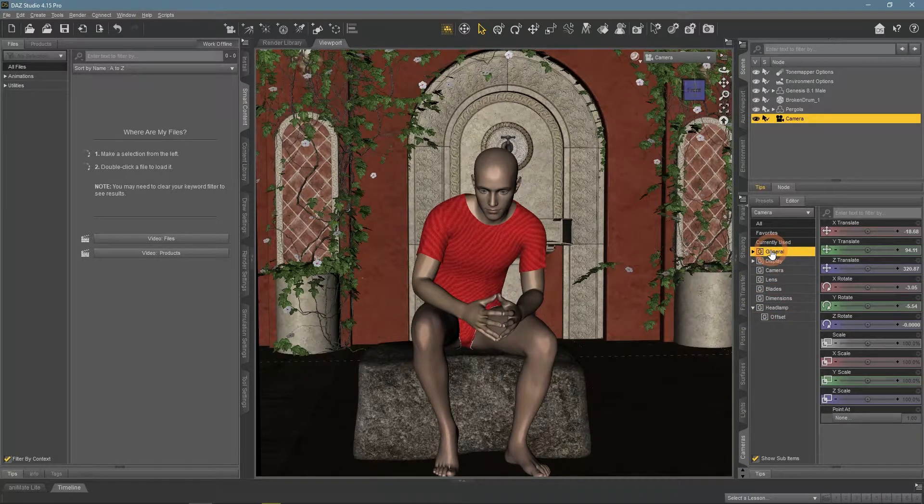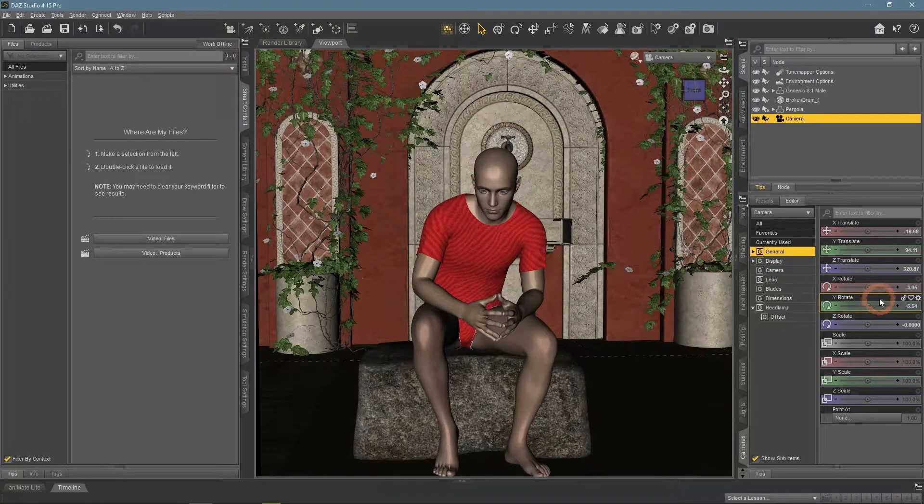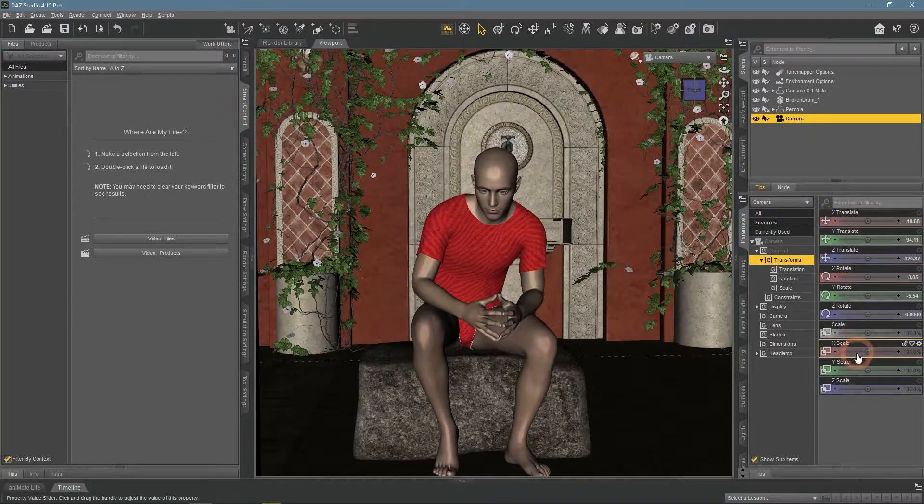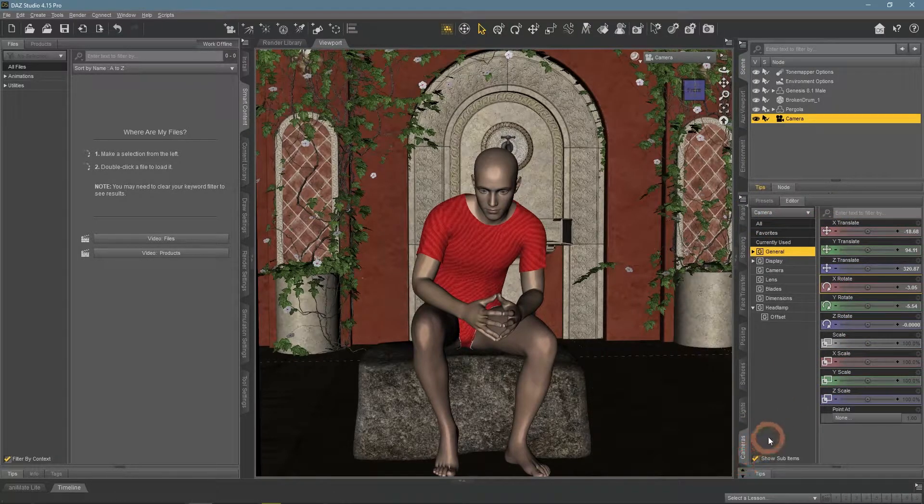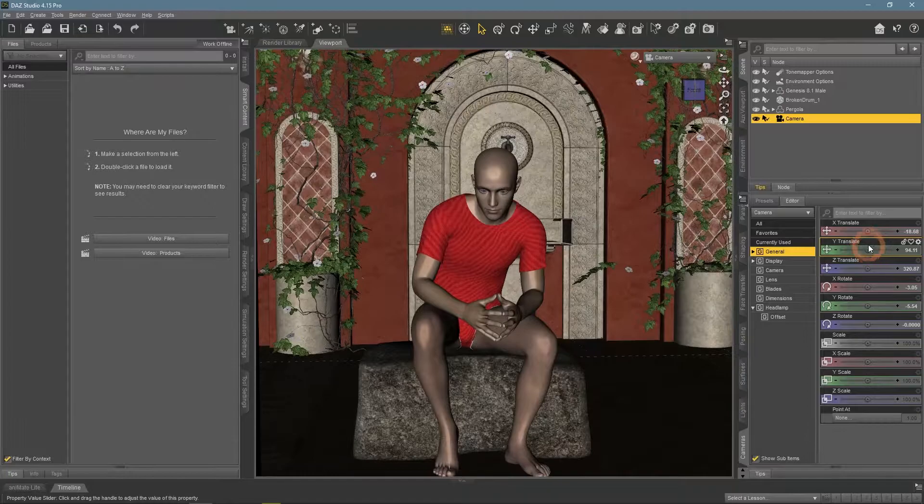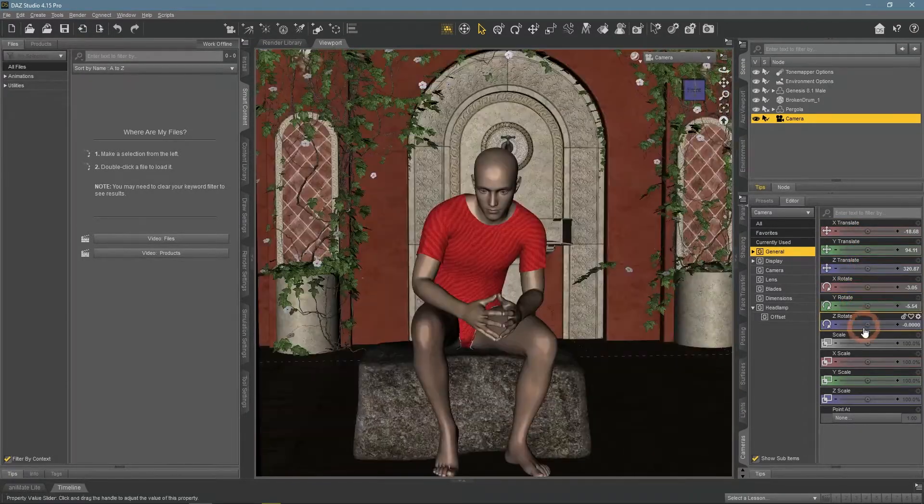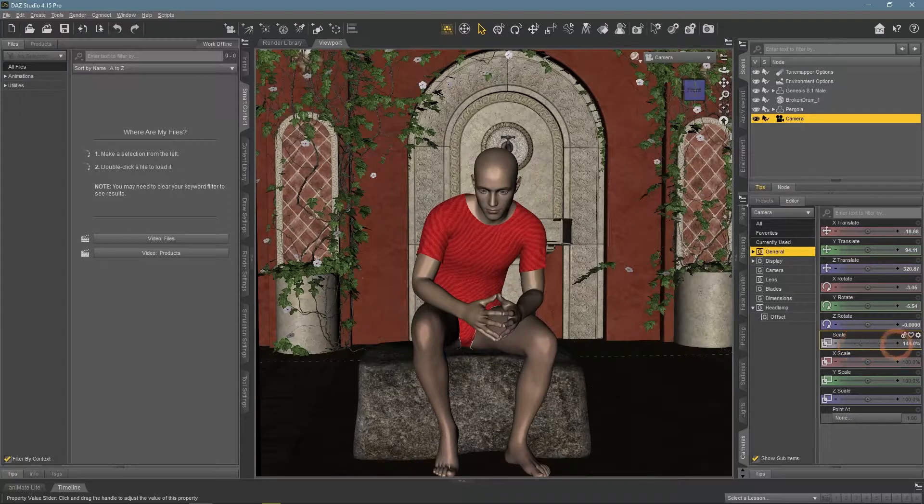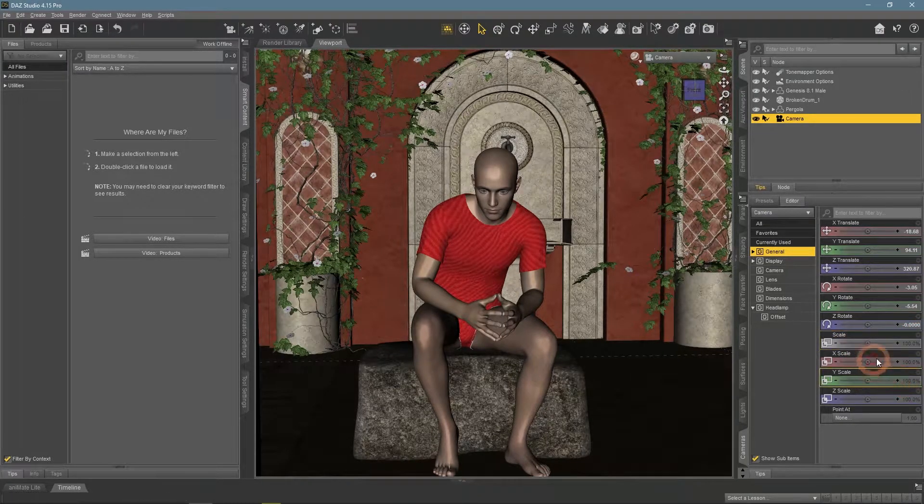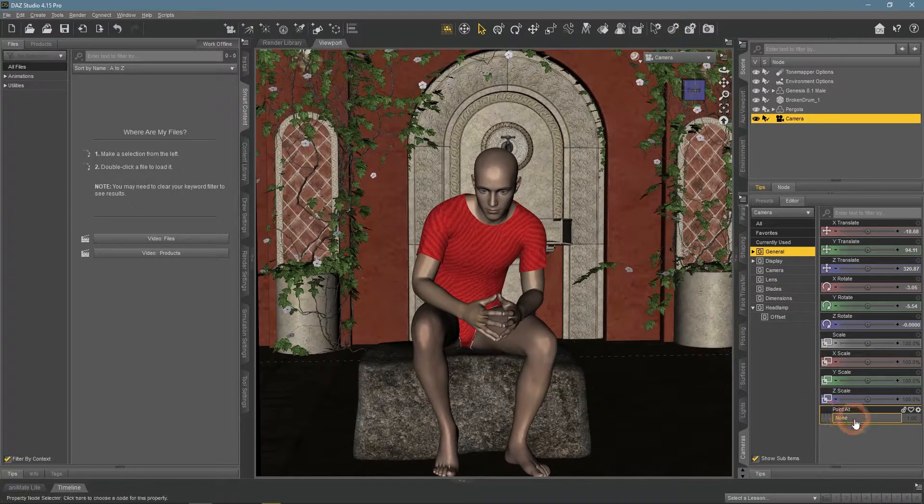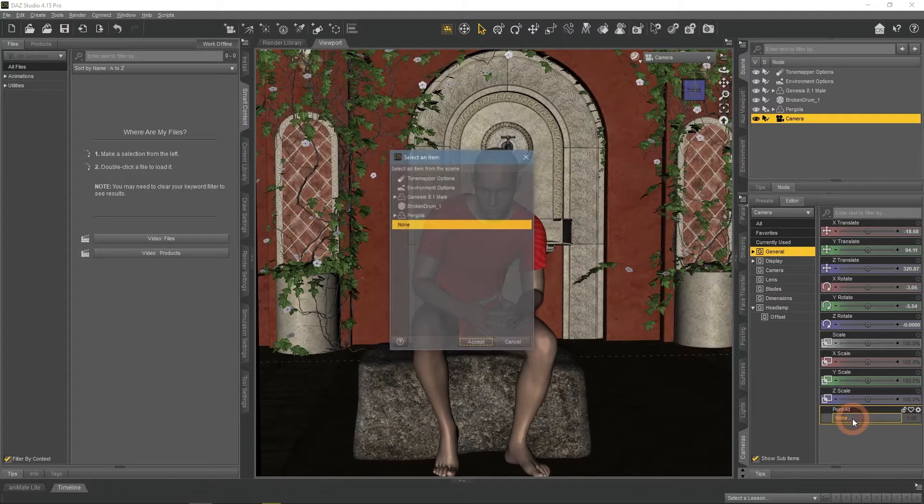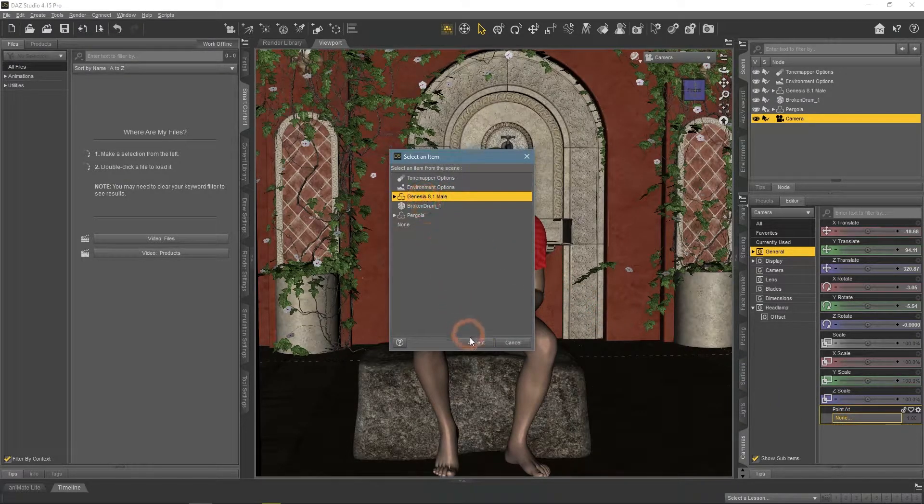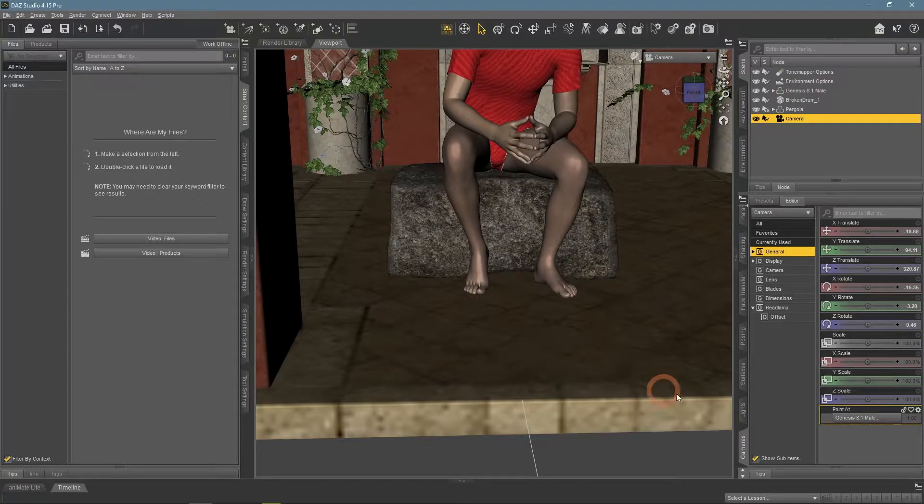Starting from the top with the General Settings. This should look very familiar because it is basically the same thing that we had in the Parameters tab. Here are all the transforms are found, so you can translate, rotate and even scale your camera. Though the last one does nothing and I don't recommend changing it at all. The more interesting option is here at the bottom, the Point At.